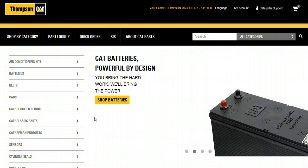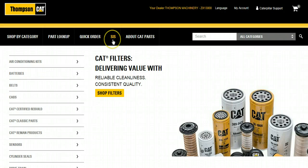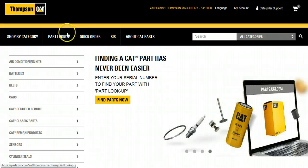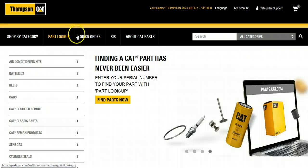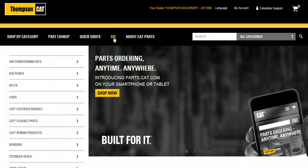If you don't know your part number or you would like to confirm which parts you need for your repair, the best way to look up parts is by accessing Caterpillar's Service Information System, or SIS. Some customers may not have the option for SIS — in that case, you can use Part Lookup to enter in your serial number and find the parts you need. To access SIS, select SIS from the navigation bar.